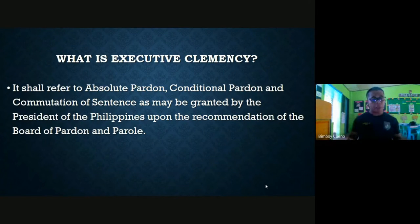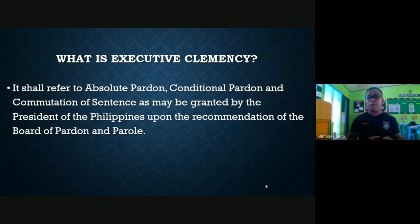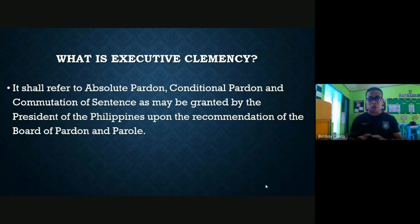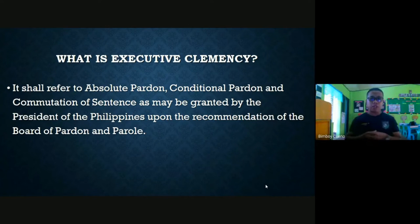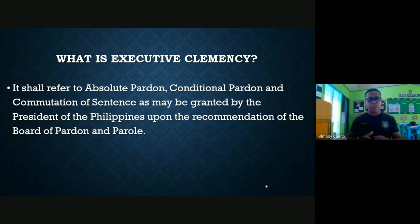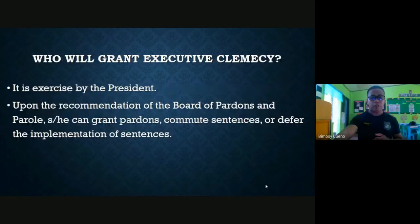In summary, parole shall be granted to a person convicted of a crime who has already served the minimum sentence, while probation shall be granted before the person serves their sentence inside jail or prison. Let us now proceed to executive clemency. Executive clemency refers to absolute pardon, conditional pardon, and commutation of sentence, as may be granted by the President of the Philippines upon the recommendation of the Board of Pardons and Parole.